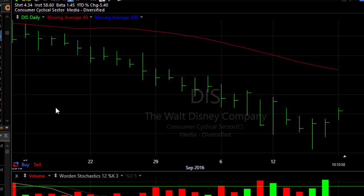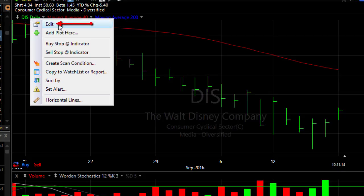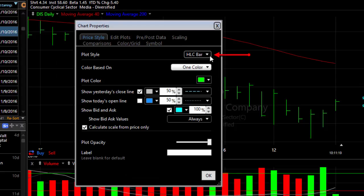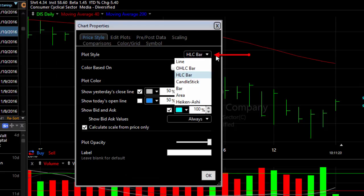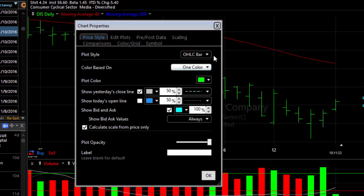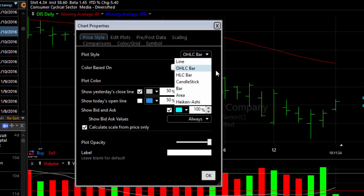If you want to set up the plot style for your charts, click on the name of the price plot in the legend of the price pane and choose Edit. From the plot style drop-down, you can choose the particular plot style you want.